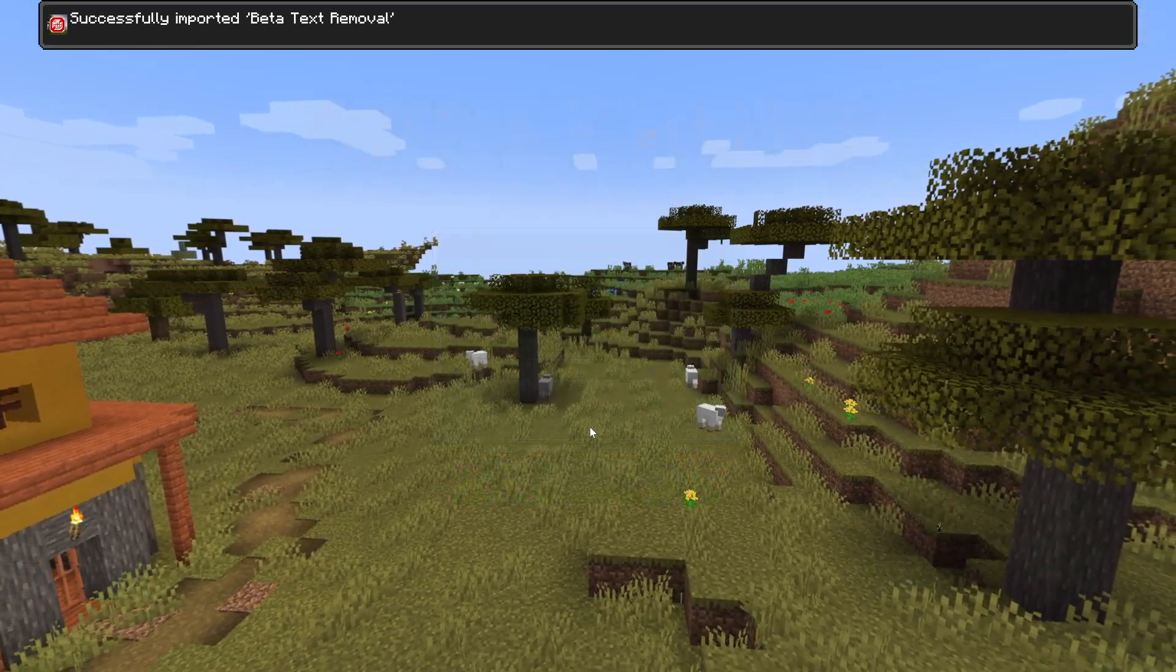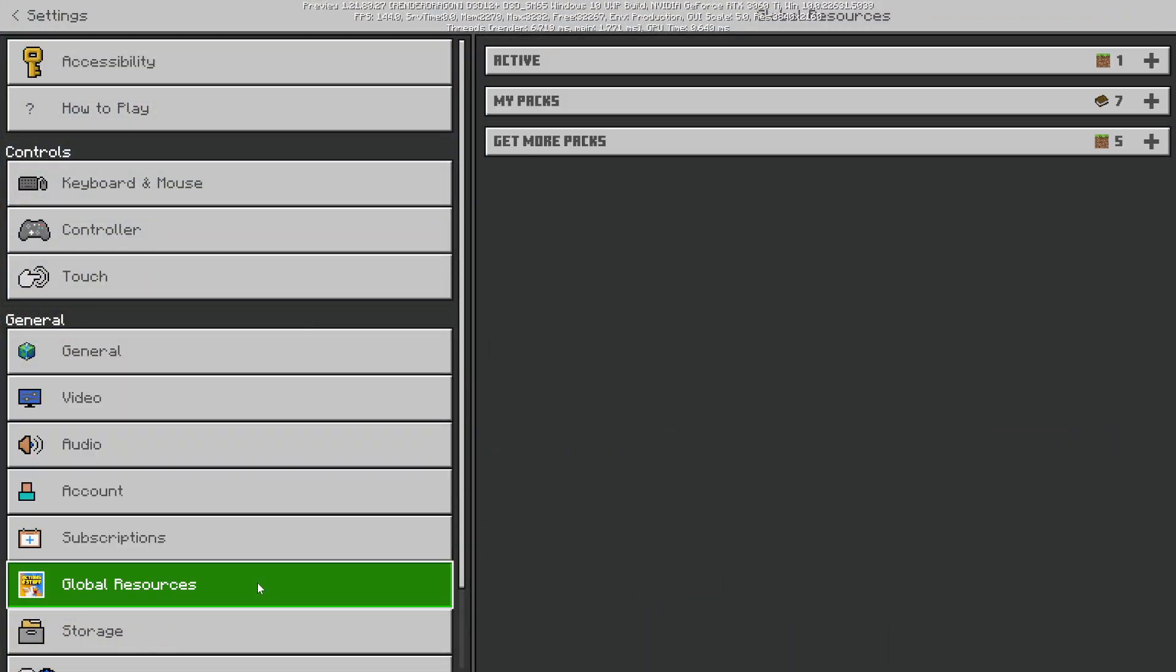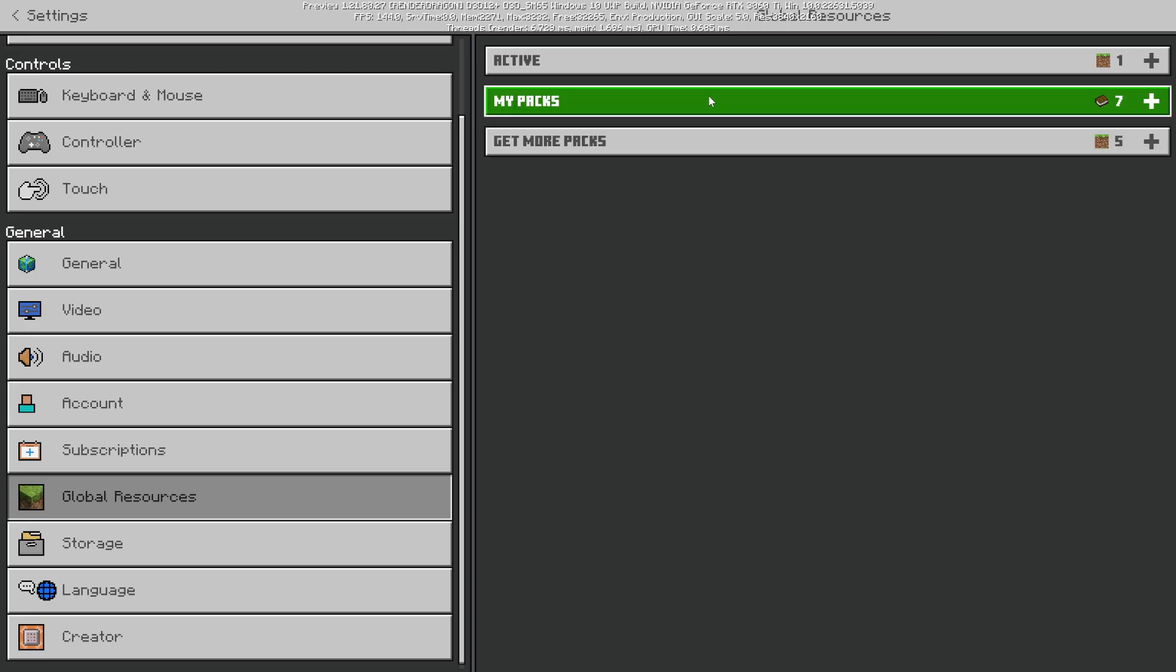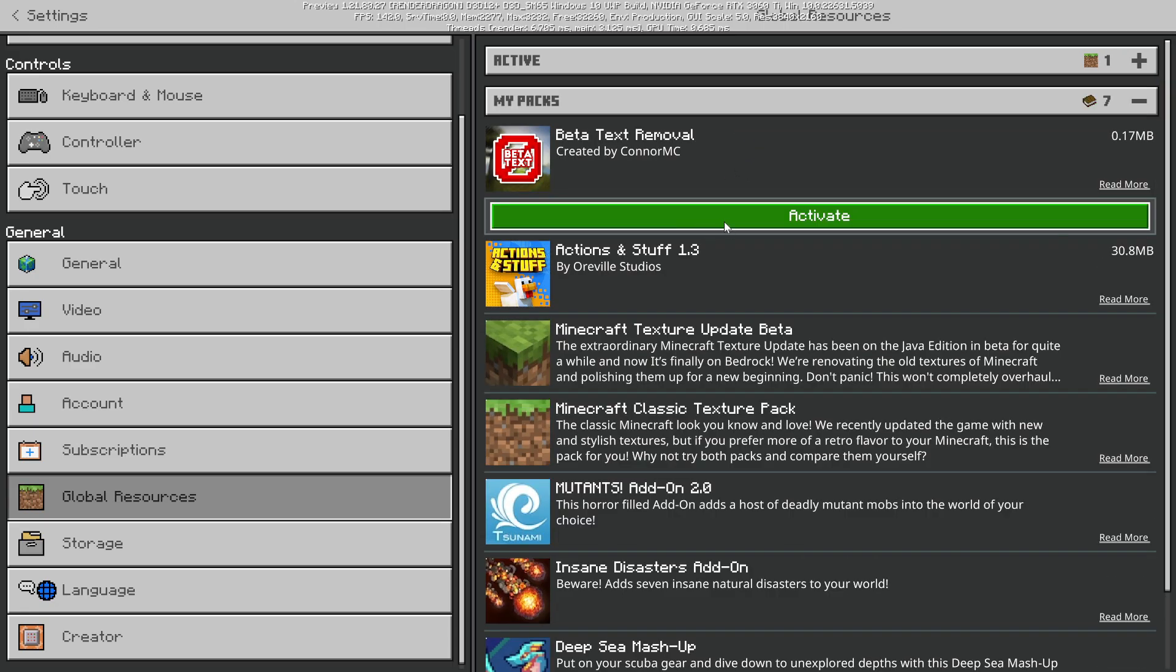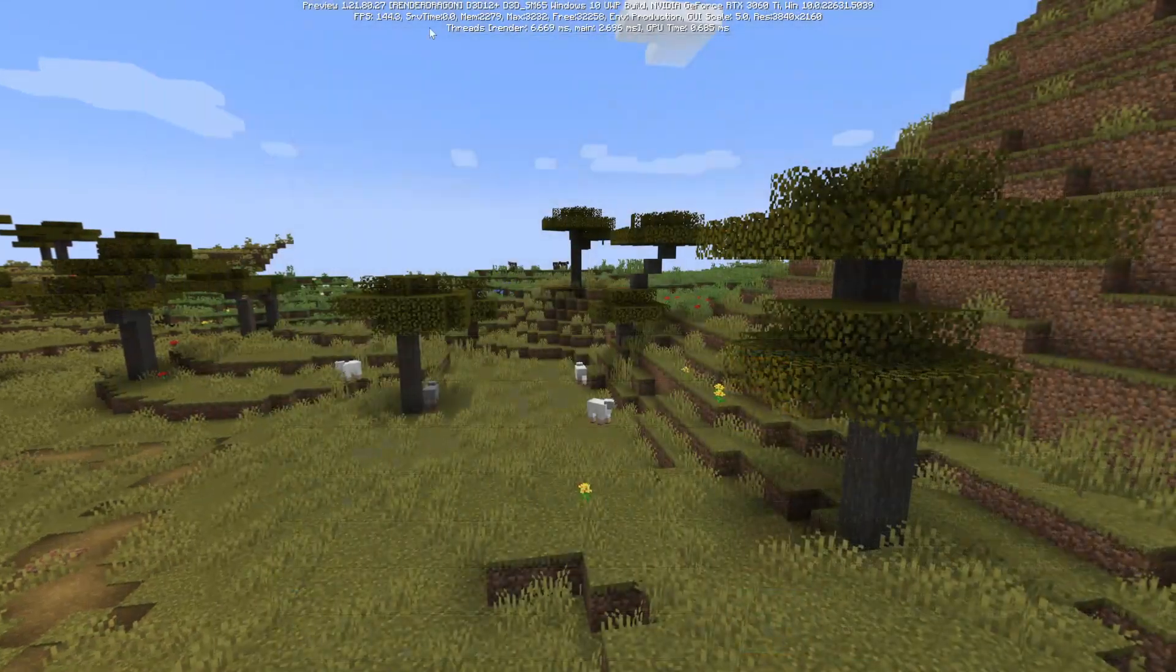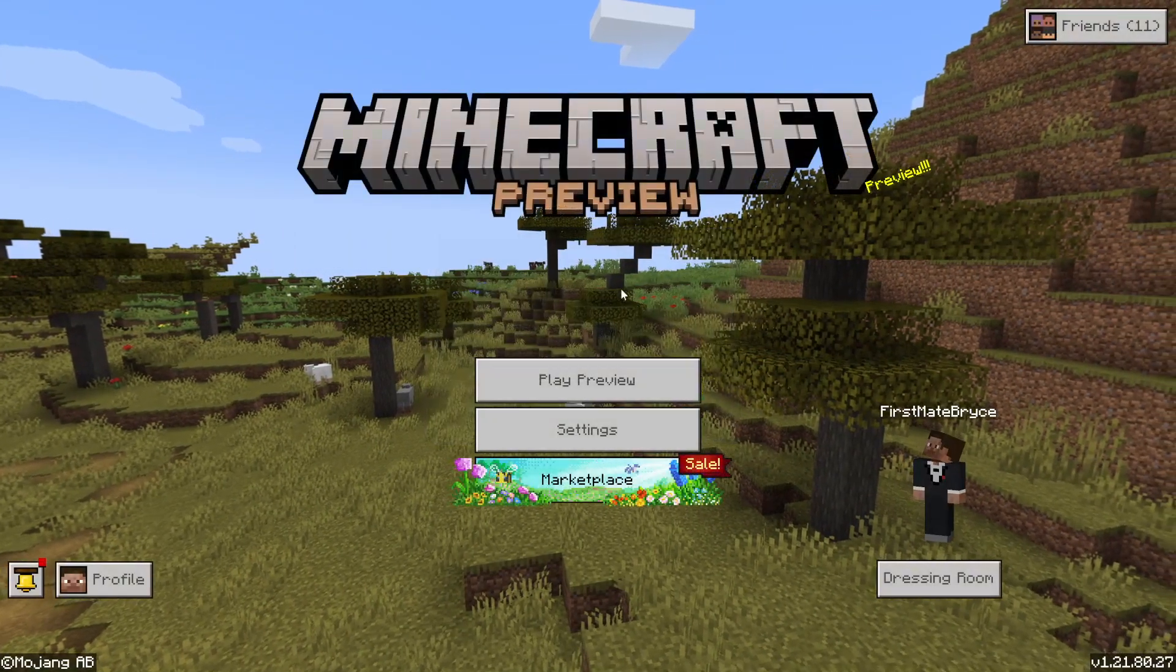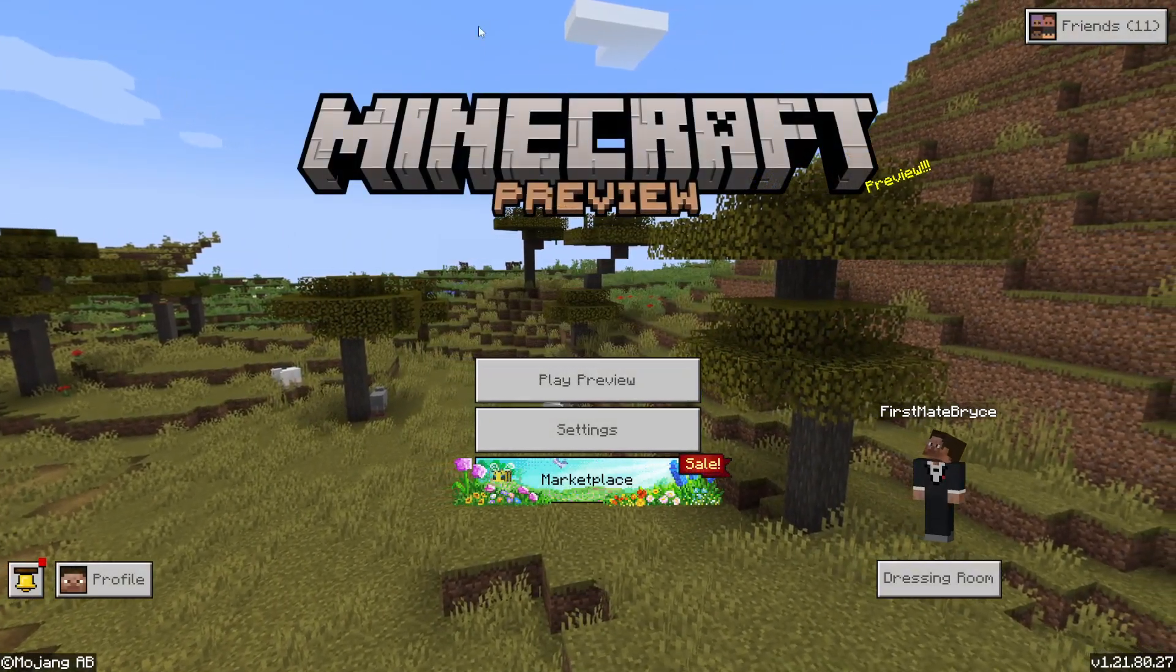And you're gonna go down to settings, Global resources. Activate the text removal, let it load. See, now it is gone.